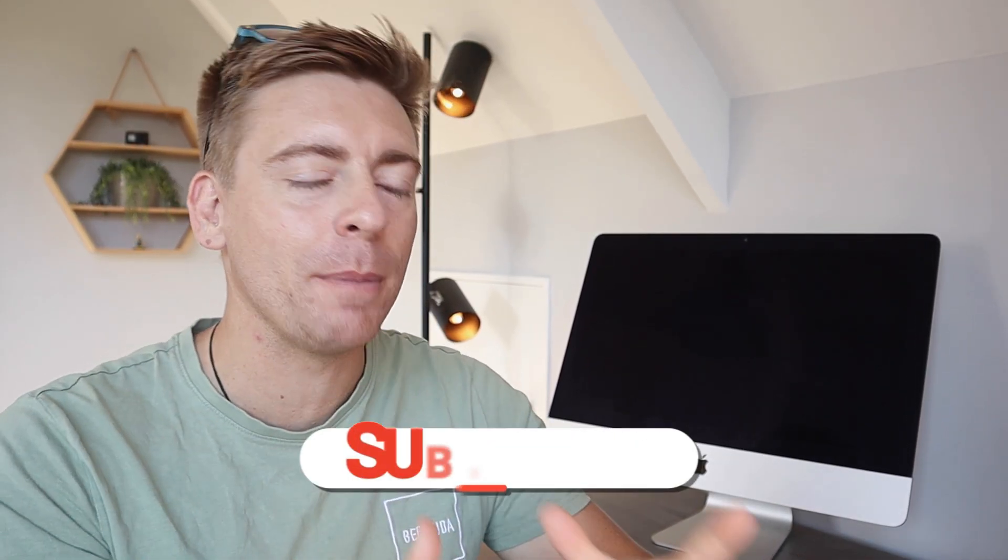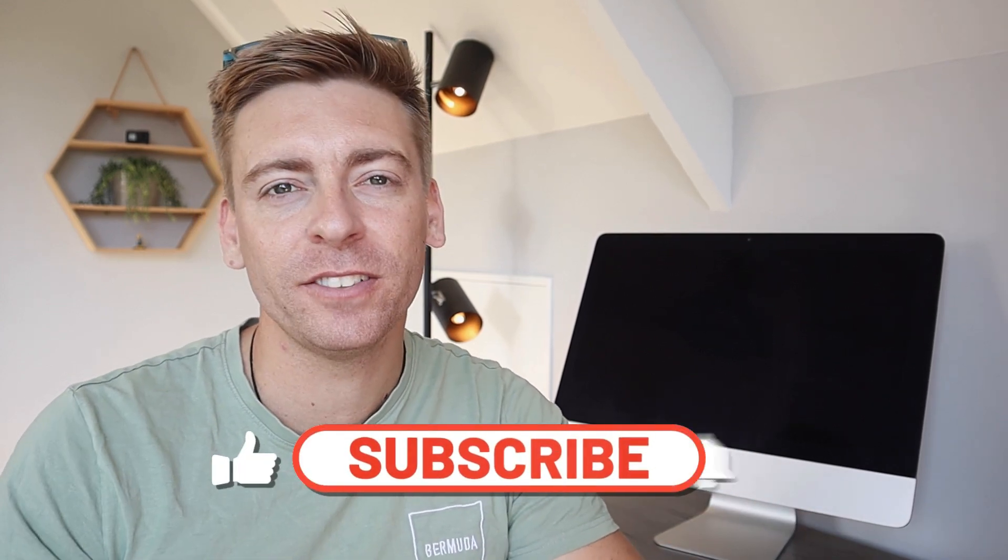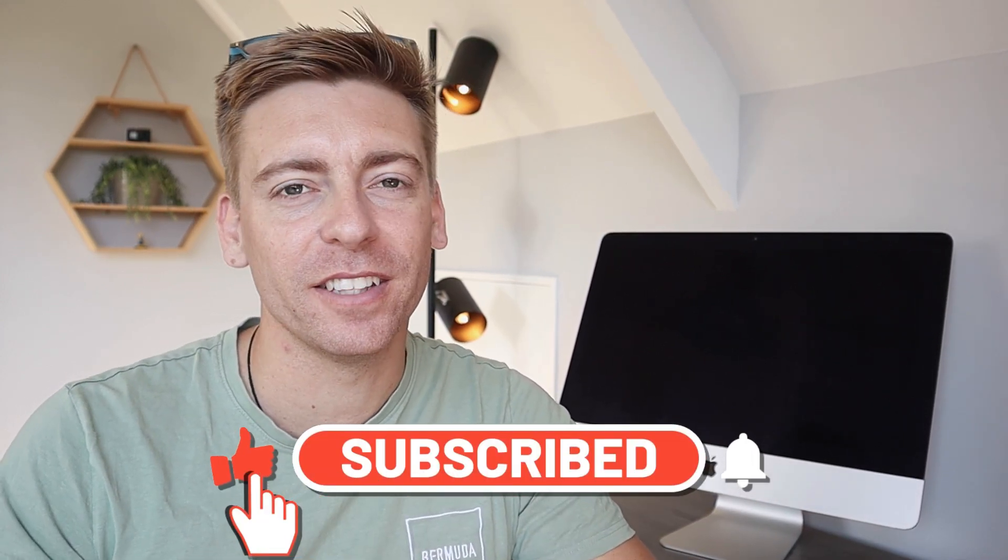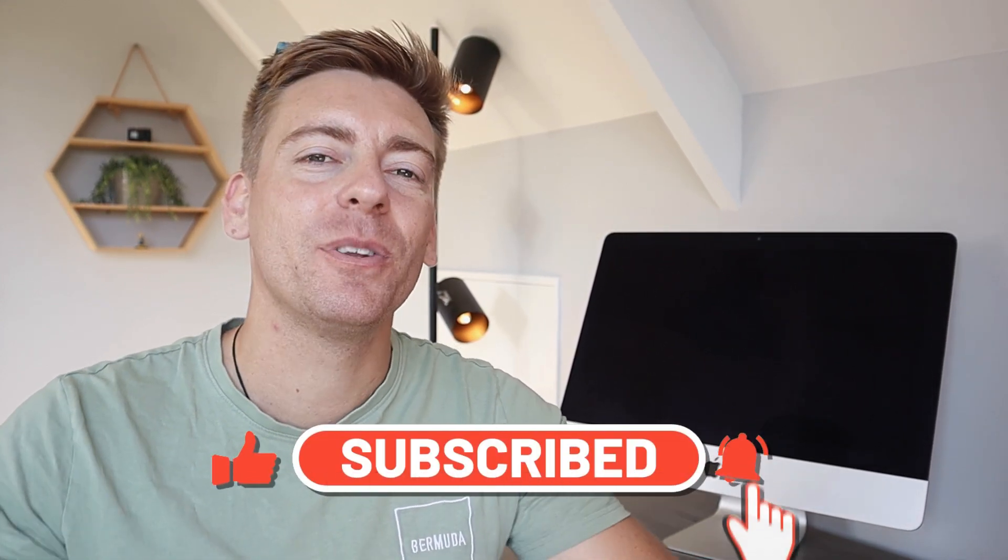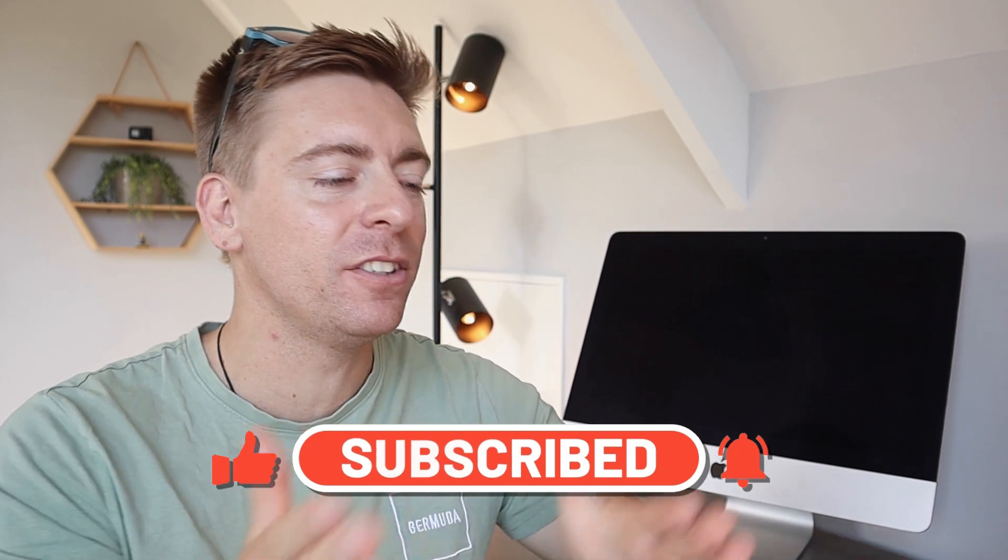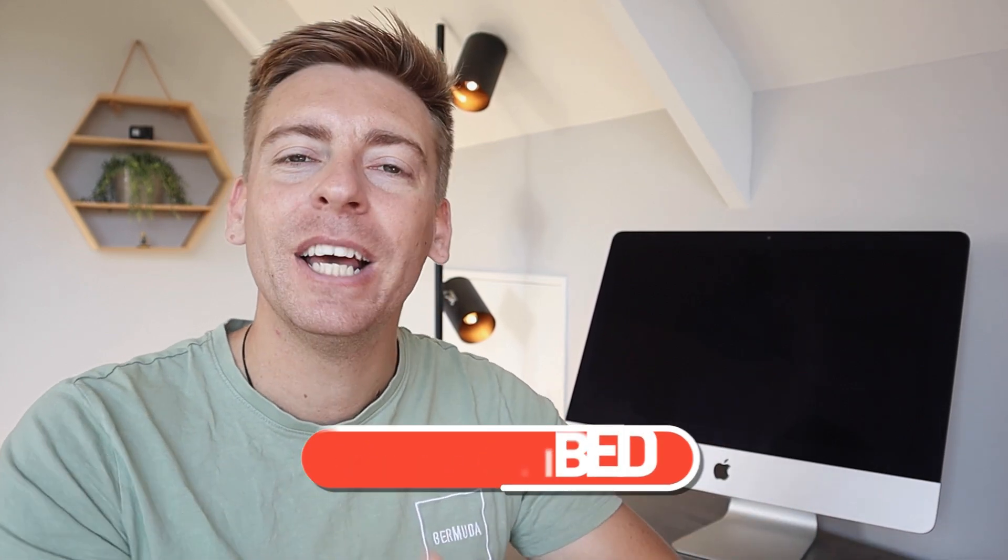Before we dive into this email forwarding tutorial, consider subscribing if you haven't done so already or if you're new to this channel. And with that happy note, let's go ahead and dive into our cPanel and set up email forwarding.